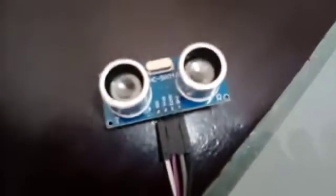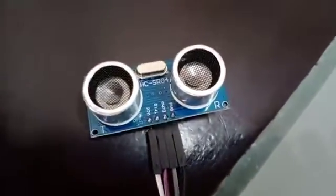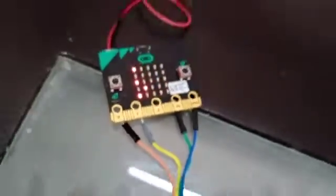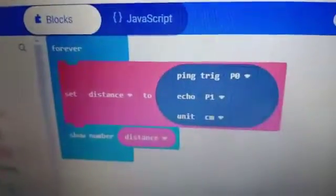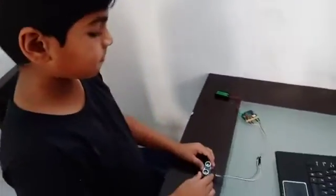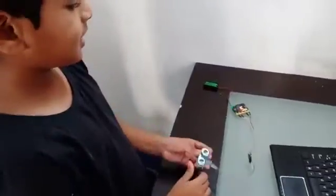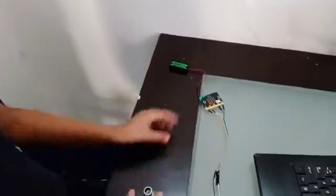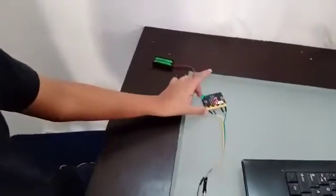The unit which they are using to measure is centimeters. I connected it to a battery so that it just gets power without the laptop. This is the sensor. Let's see how it works.